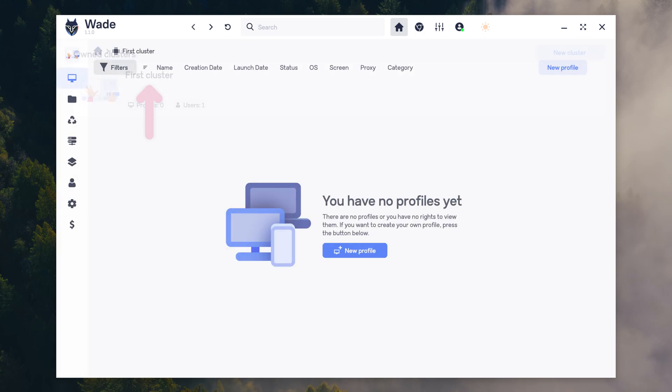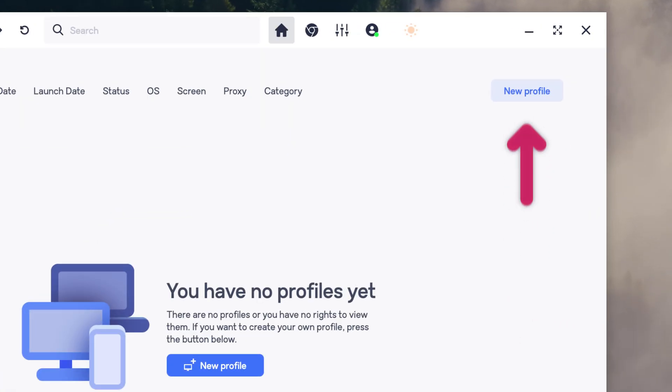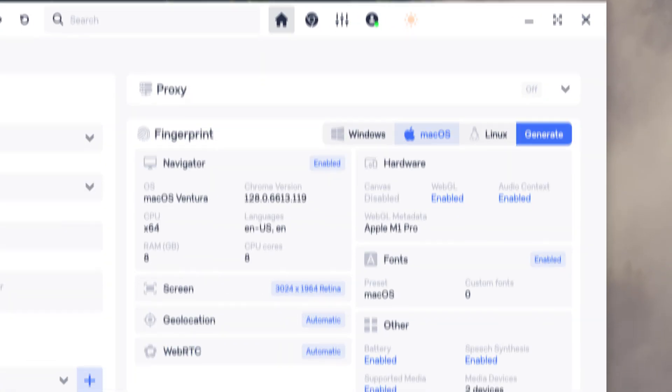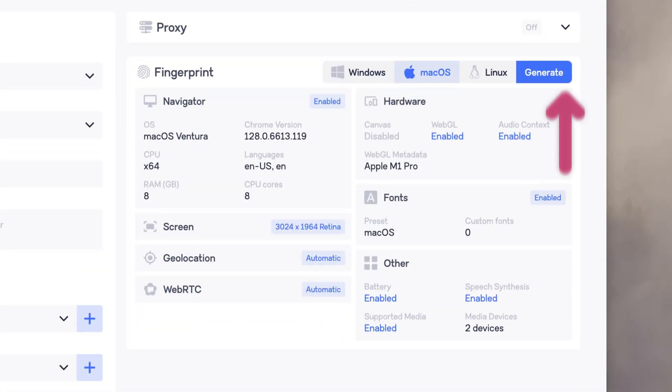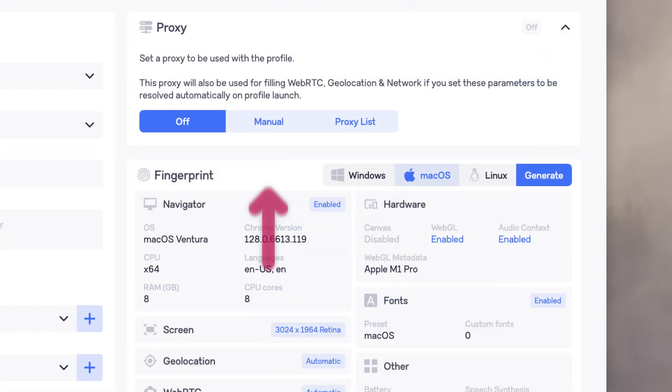Now select your cluster. On the top right corner, select New Profile. Next, click on the proxy widget and choose Manual.